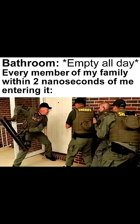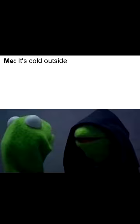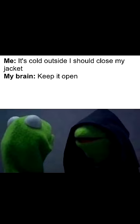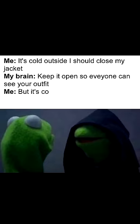Me: It's cold outside, I should close my jacket. My brain: Keep it open so everyone can see your outfit. Me: But it's cold. My brain: The outfit.